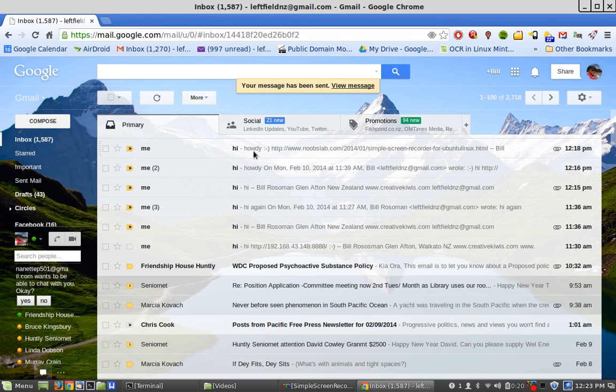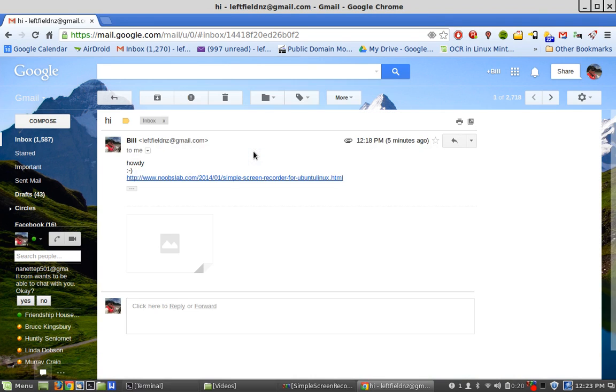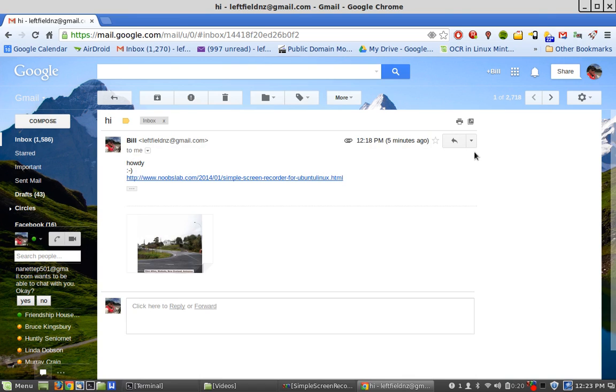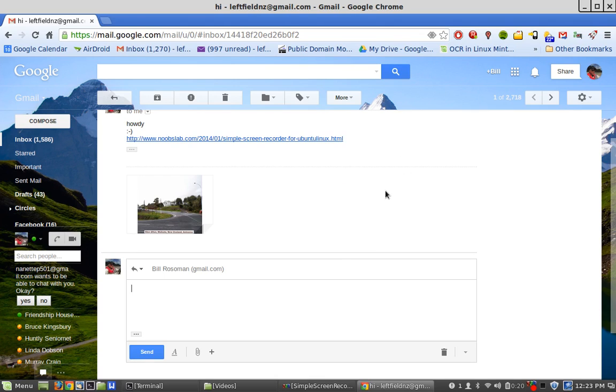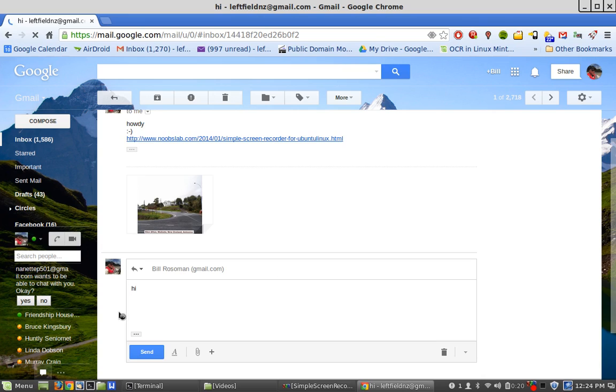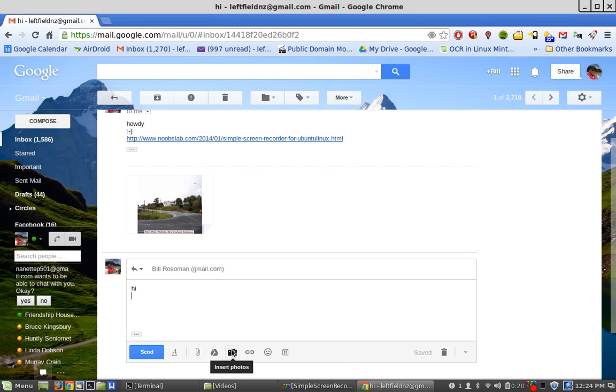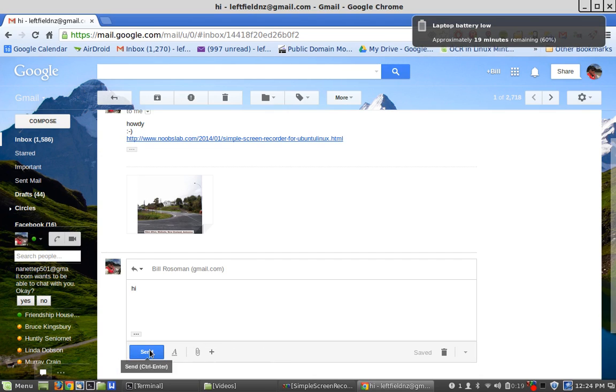So if you read an email and you want to reply, if you pull down this one here you can see all the different options here: reply, forward, etc. So if we go reply, down the bottom here we put the information we want, and again you can attach photos, files, links, etc. Then we go send.